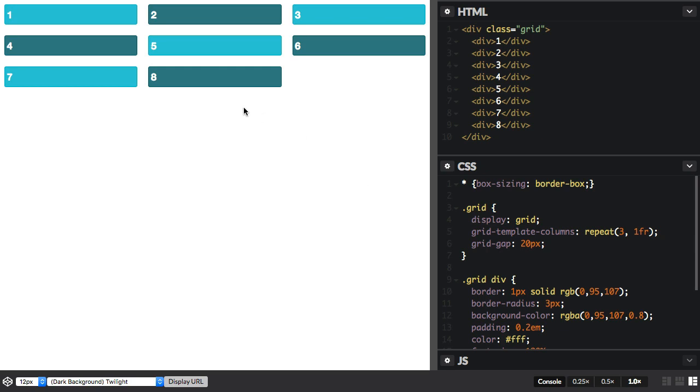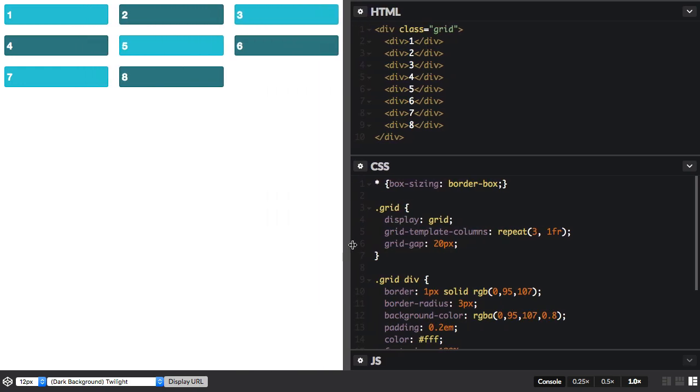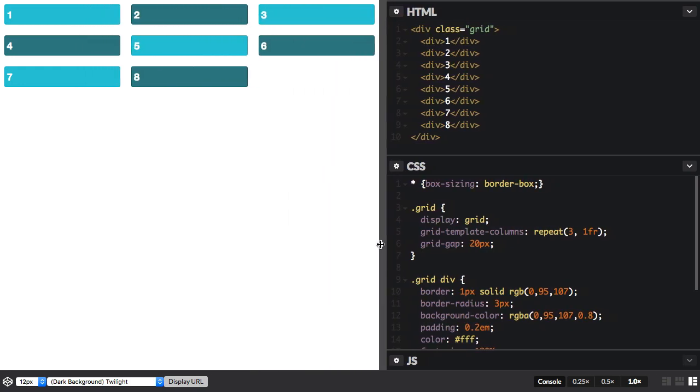I've got a grid here with three column tracks, and they're set to repeat three times one fraction unit, which gives us these three equal width flexible tracks.